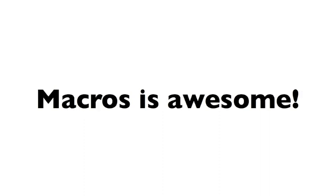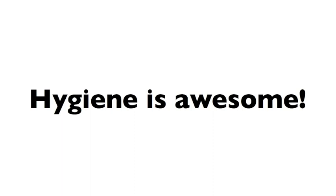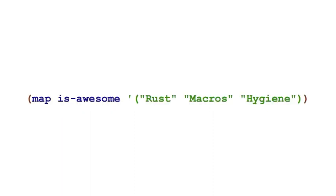Number one, Rust is awesome. Number two, macros is awesome. Number three, hygiene is awesome, and number four, if you're willing to tolerate a little grammatical incorrectness, you can generate your slides with code like this. Okay, let's move on.